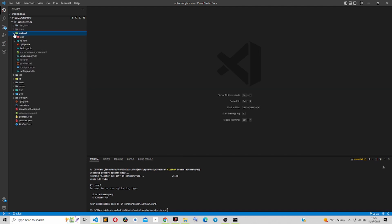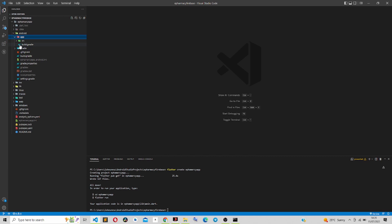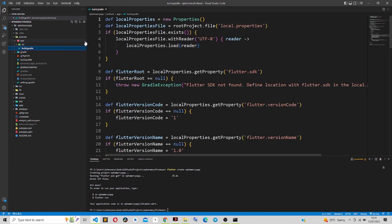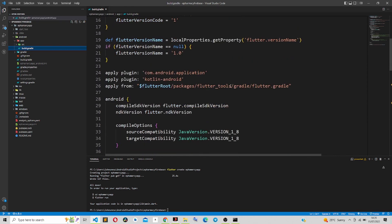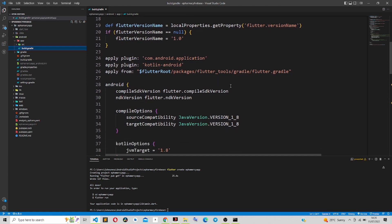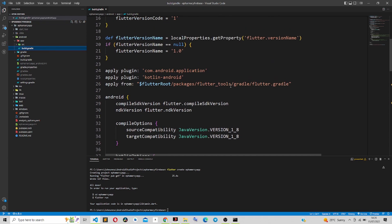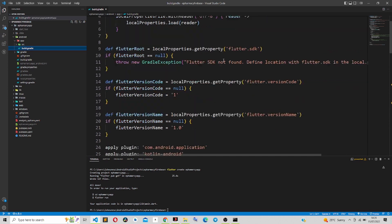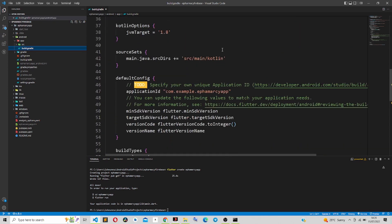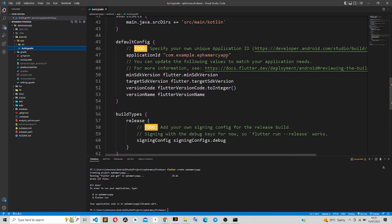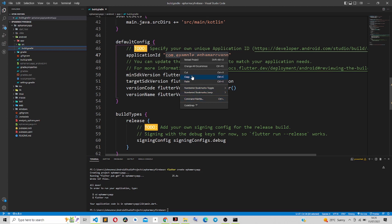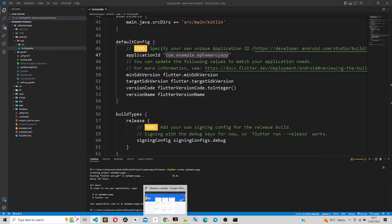To set up Firebase, go to the Android app folder and open the build.gradle file. Look for the package name — you'll find the application ID right inside here. Just copy that application ID.